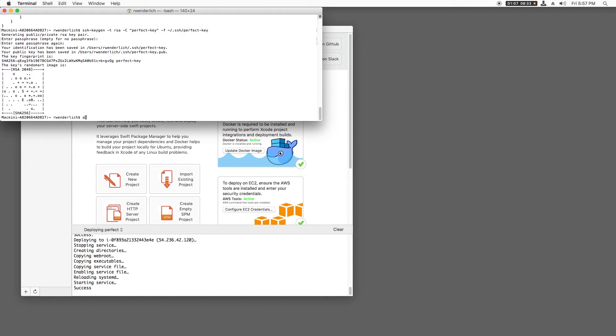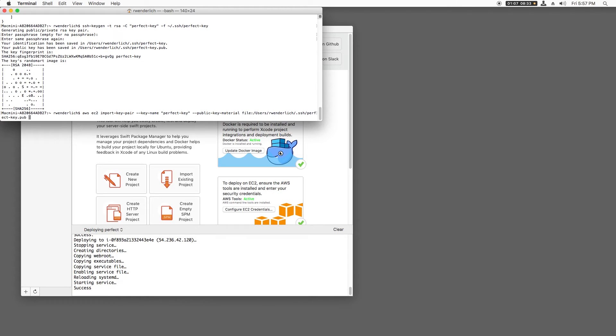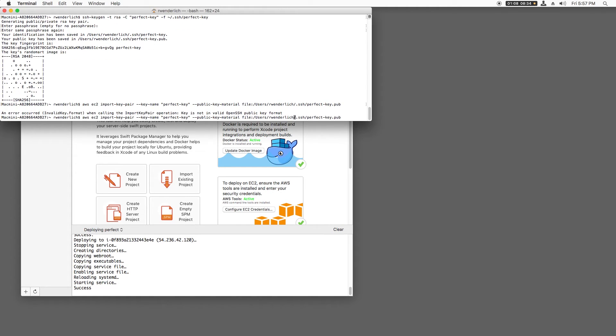I'll then use the Amazon command line tools to import the key pair, giving it a name Perfect Key and setting the material of the key to the file I just created the private key in. Oops, I have a typo here. Let me fix that.